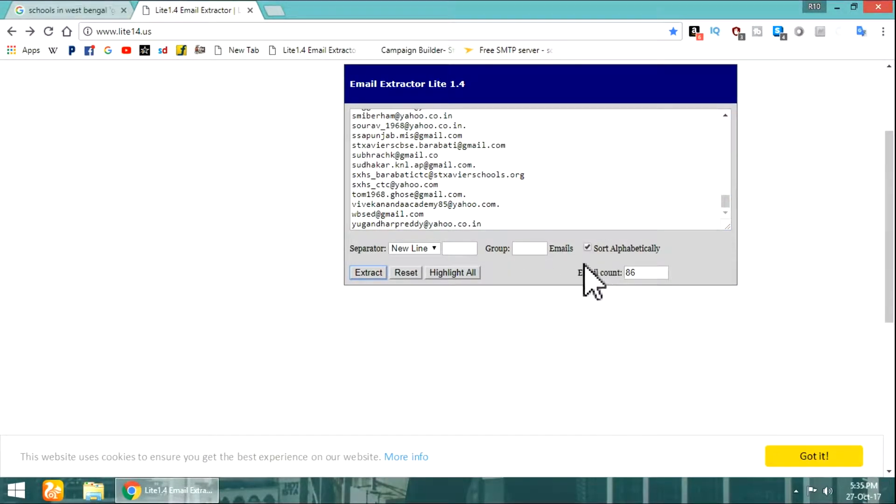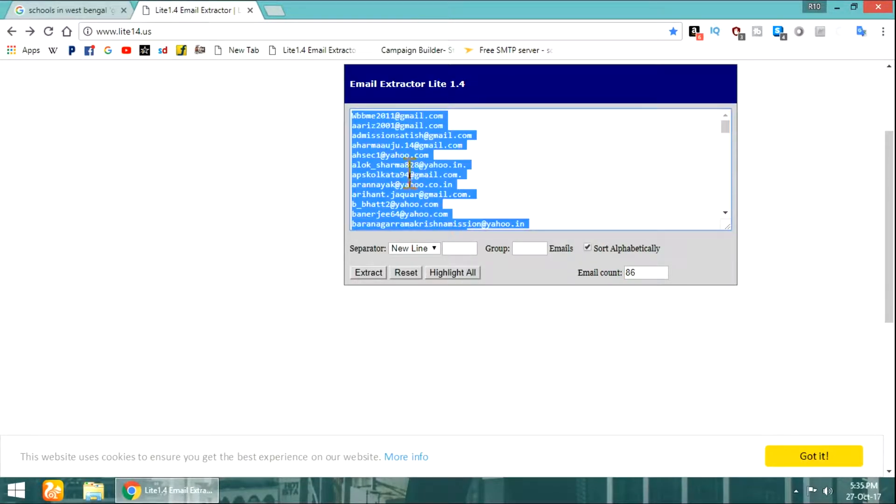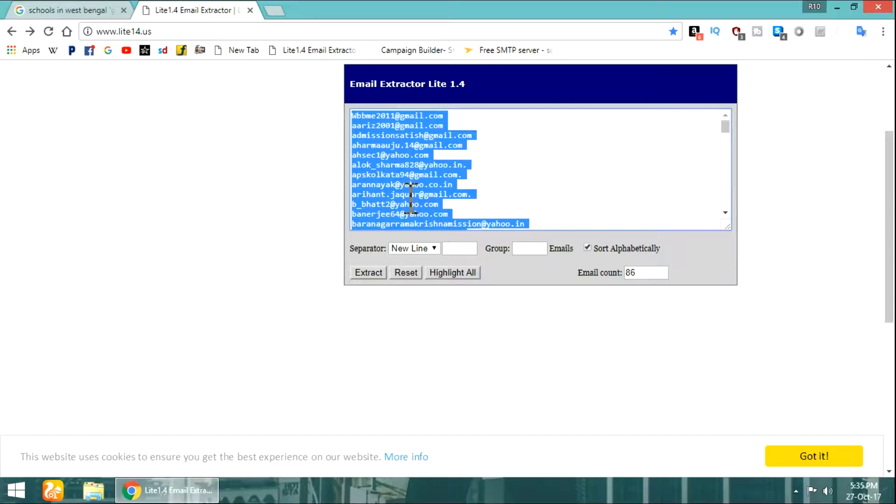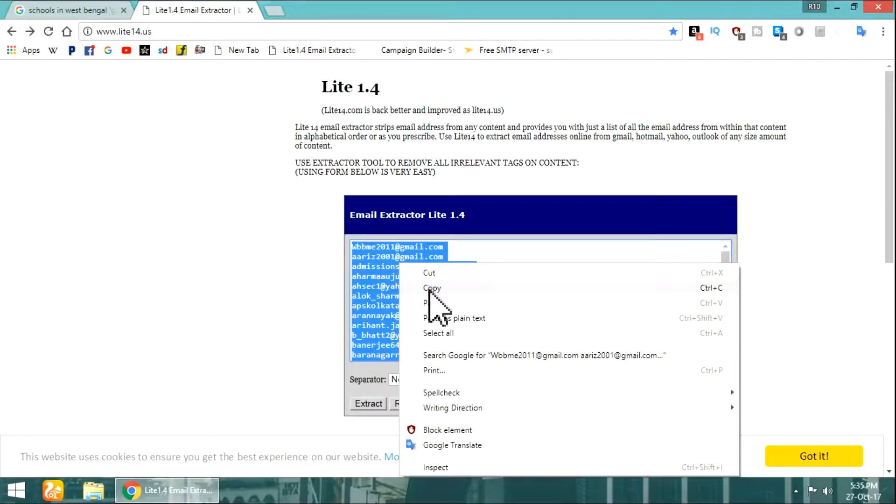It completed the task in a blink. You can see it extracted 86 emails at once. You can paste more Google results here and you will get more emails.